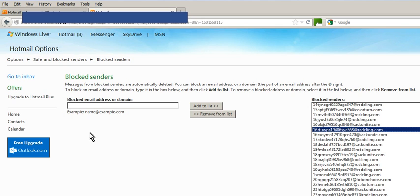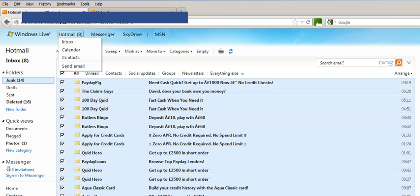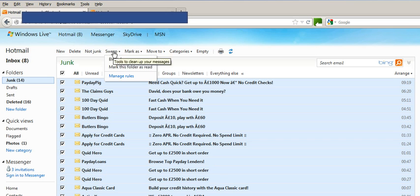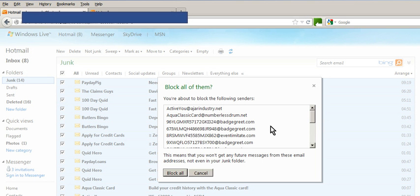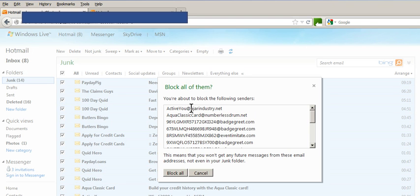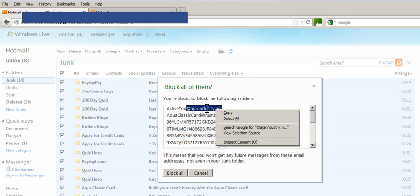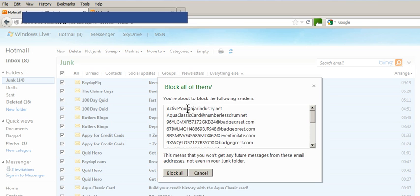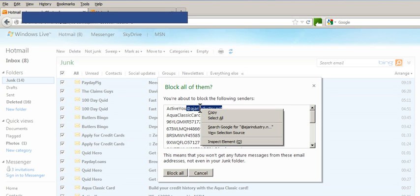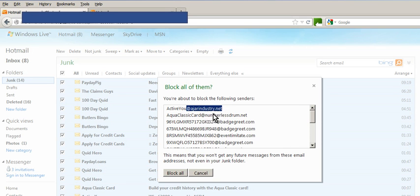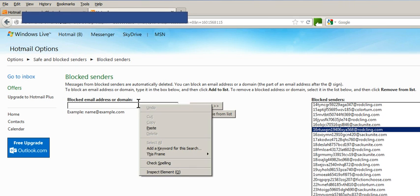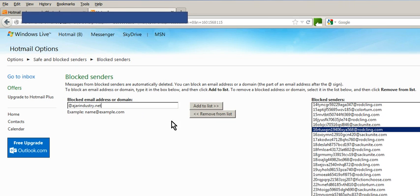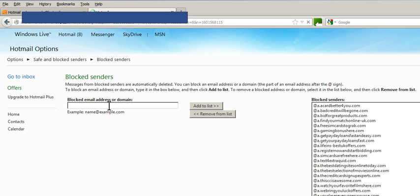So basically go into your normal junk as you were, select all, sweep and block from as if that's all you're going to do. Then starting at the top, I don't know whether you need to actually do the @ but I do because it does it anyway. So select just the domain, right click, copy, go back into your block, right click, paste, add it to the list. So now anything coming from that domain will not get through.